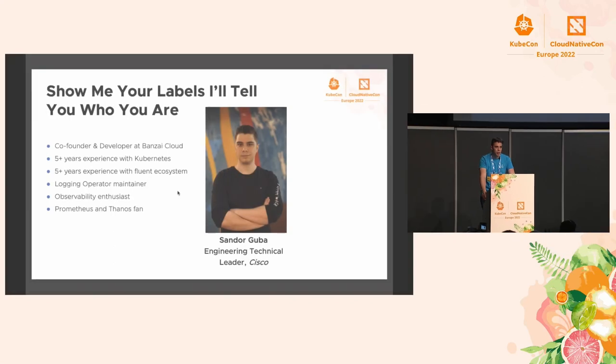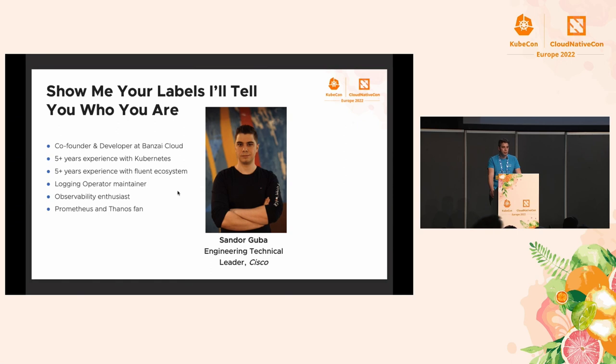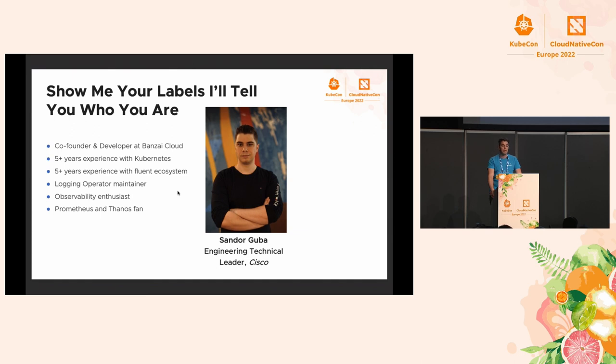My name is Shandar Guba. I'm co-founder and developer at Banzai Cloud, acquired by Cisco. I'm working for more than five years with Kubernetes and the Fluent ecosystem. I'm a huge observability fan. The title is Show Me Your Label, I will tell you who you are, which may sound like a catchphrase, but I will show you how to exploit labels for your logging subsystem.